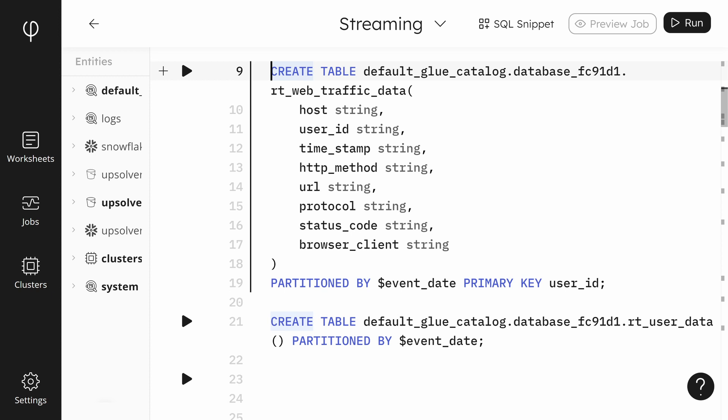This table is powerful because it gives us almost infinite retention and replay capability. We no longer need to depend on the source Kafka cluster retention, which frequently is only a few days. We can also query and reprocess these raw events as they are updated in real time without impacting our production Kafka.